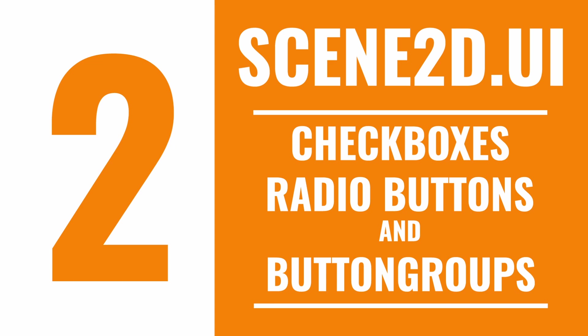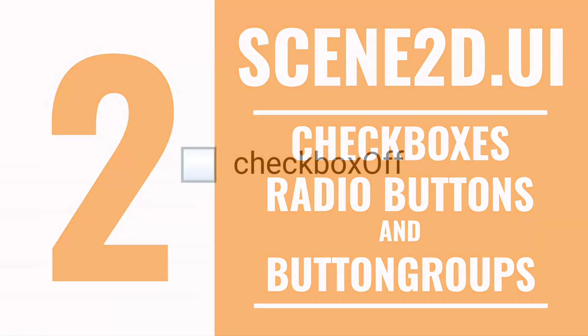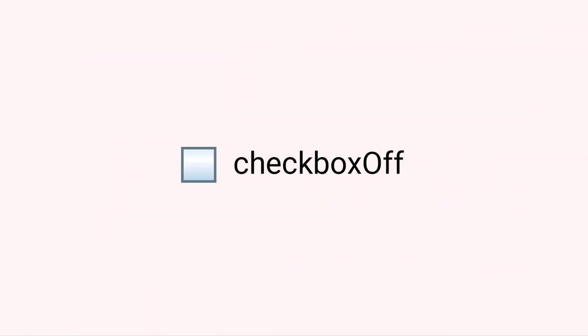Nevertheless, we can use this space to learn some new tricks with the class ButtonGroup and how to make radio buttons as well. Let's start off with the checkbox style.